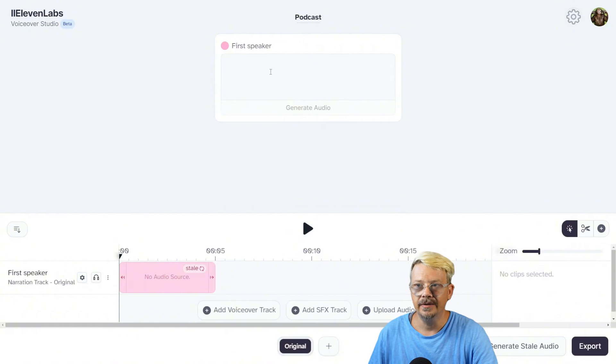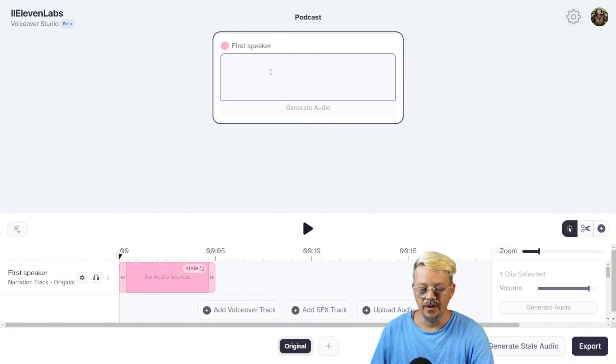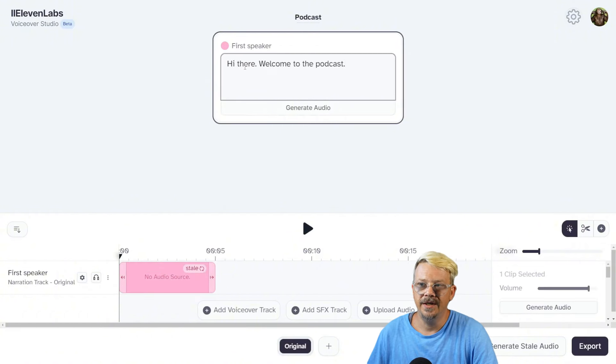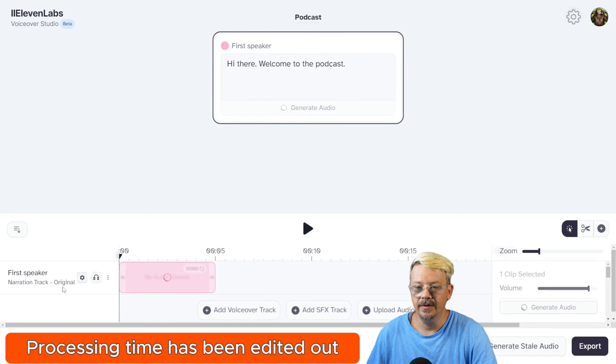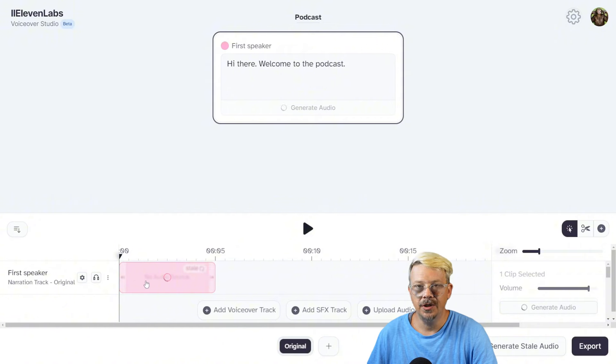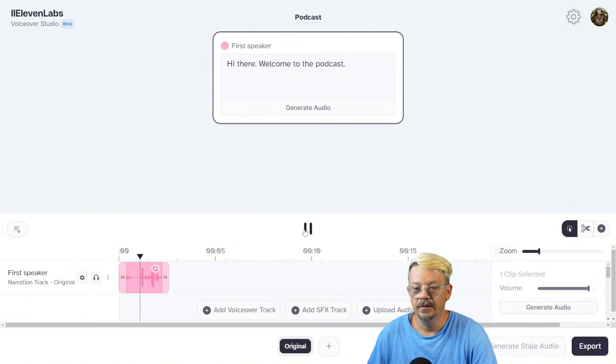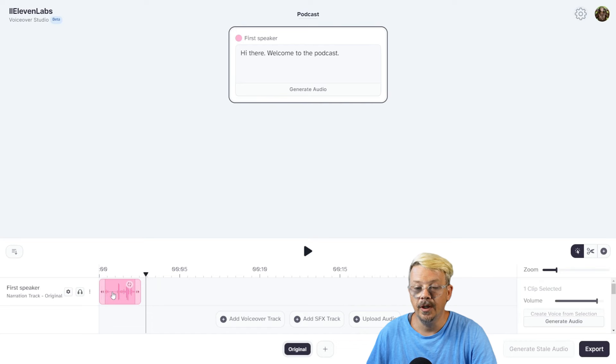Now our studio is created. The first thing you see is a speaker card, and it's just labeled First Speaker. You can generate your dialogue here just by typing in the text in the speaker card. I just said, 'Hi there, welcome to the podcast.' Click Generate Audio. You'll notice down here on this First Speaker track, it's generating the audio for this text. 'Hi there, welcome to the podcast.'